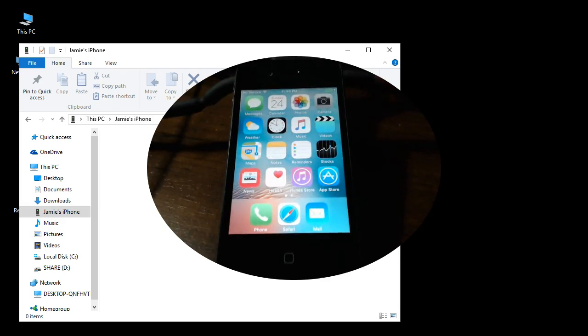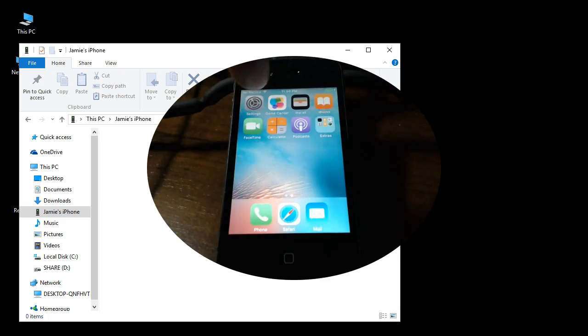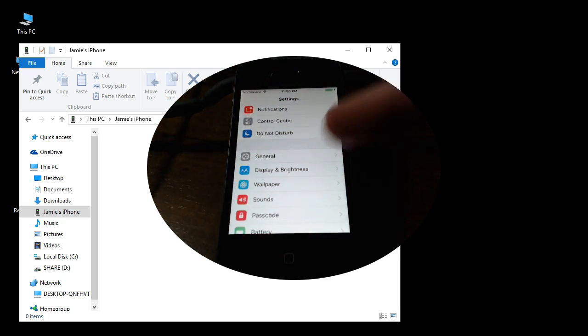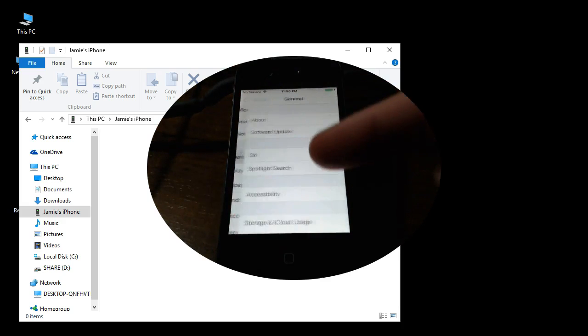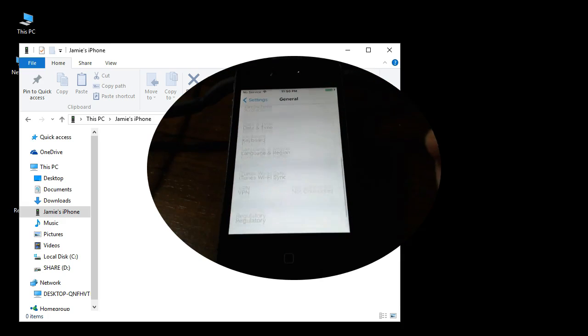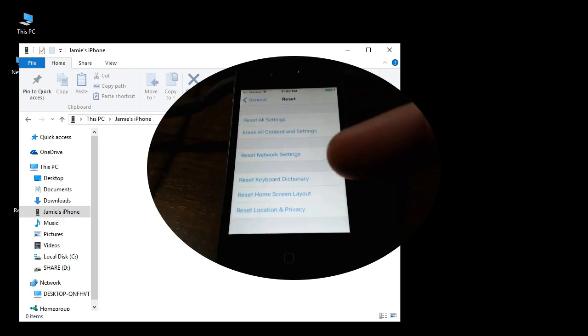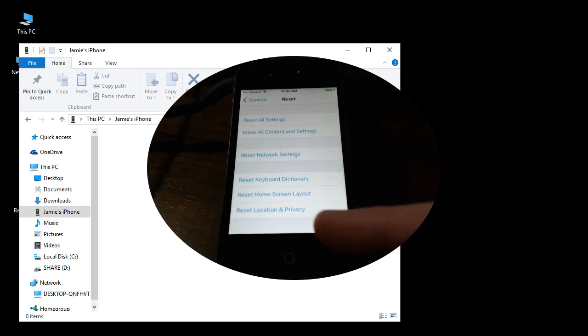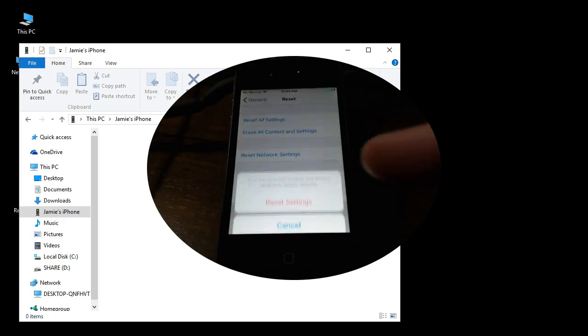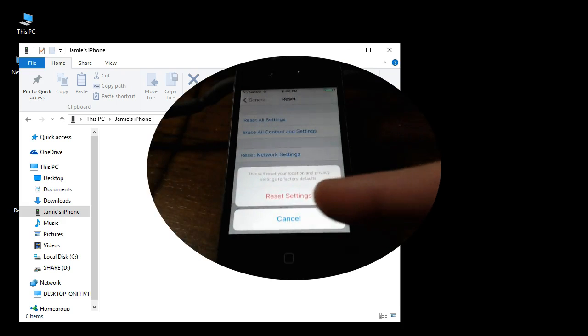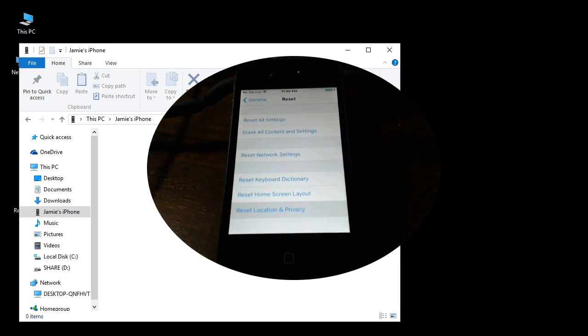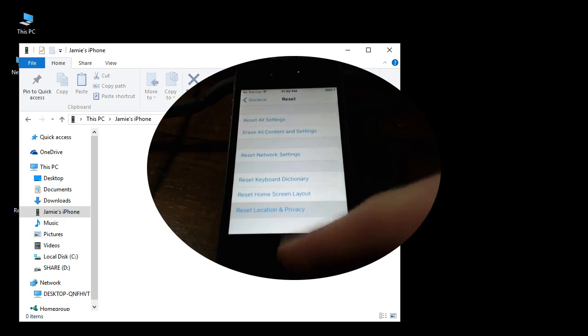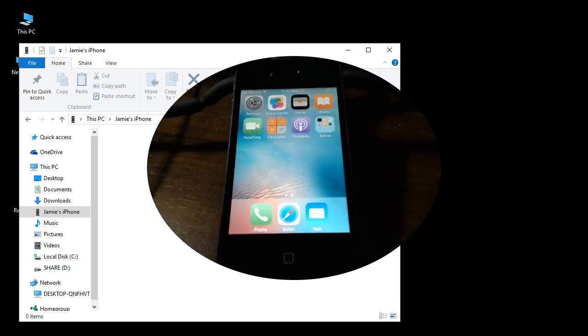So one thing that you can try that may help you with this is go into your iPhone settings, go to general, scroll all the way down to the bottom where it says reset, and choose that. Choose reset location and privacy at the bottom, and just click reset settings, and then go back to your home screen.